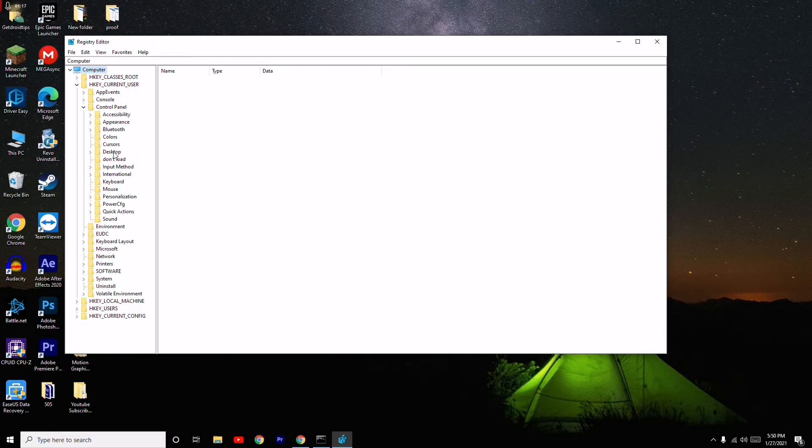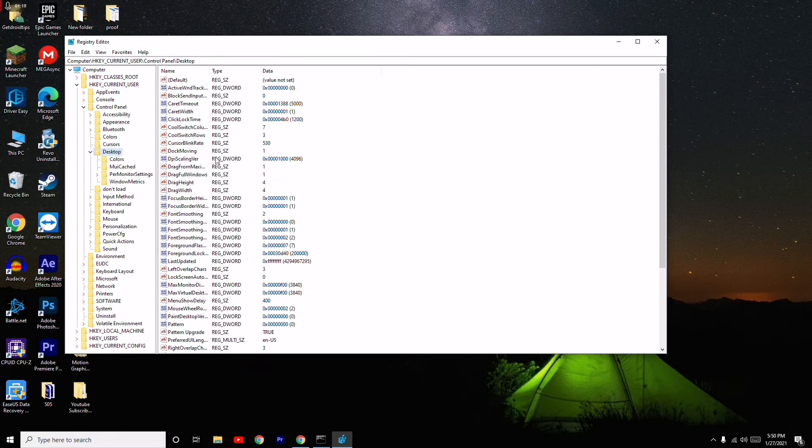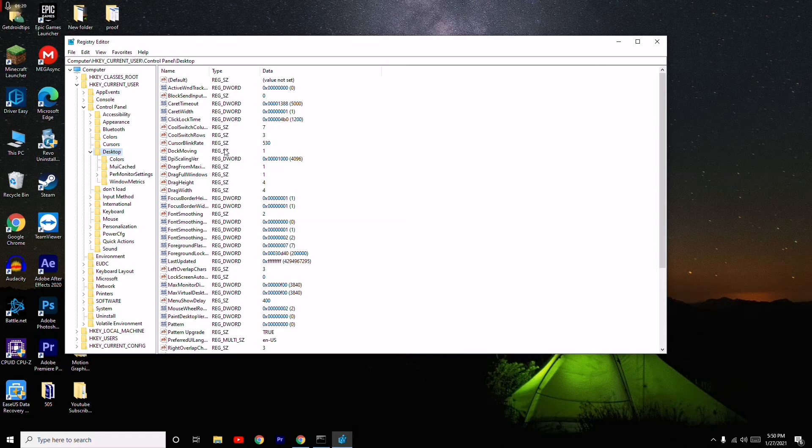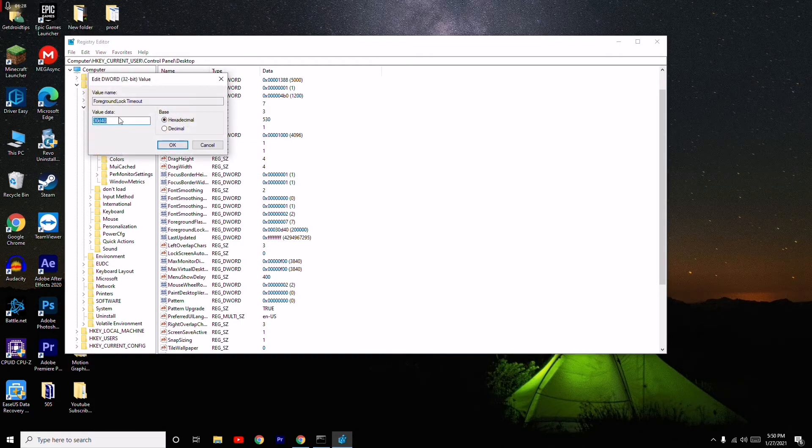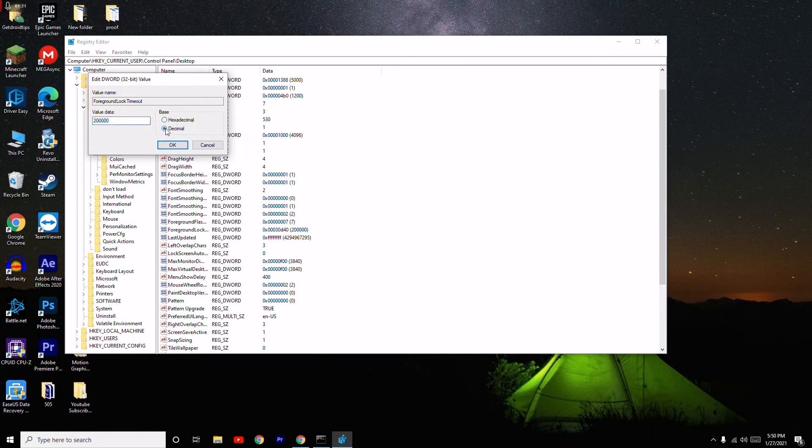From here in the Desktop, you have to click on ForegroundLockTimeout. As you can see that the value is Hexadecimal, you have to change to Decimal and you have to change the value and you have to give out zero. This is what you have to do.